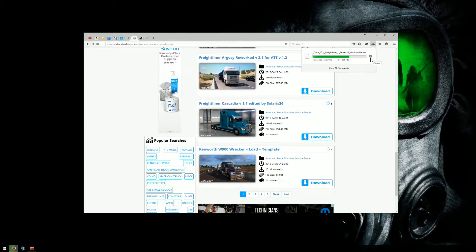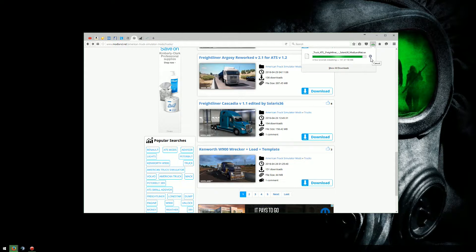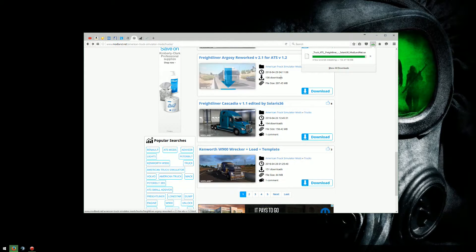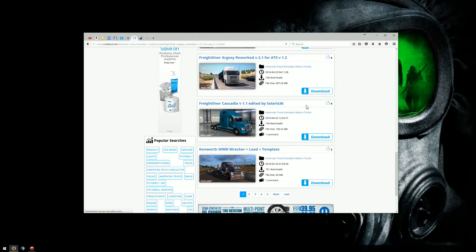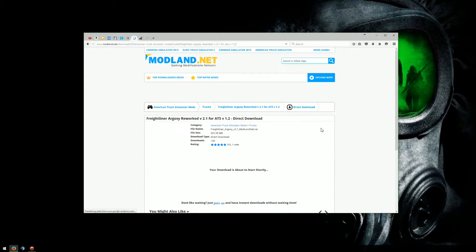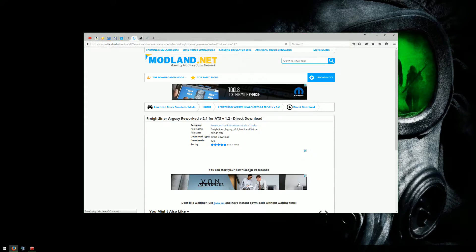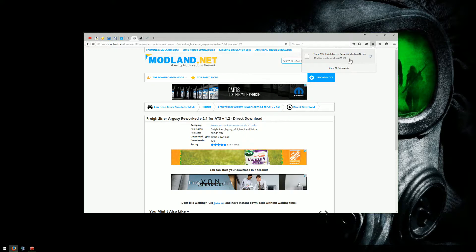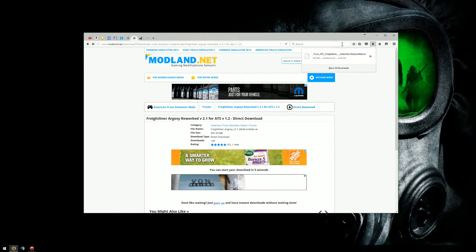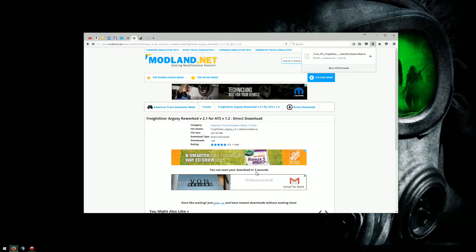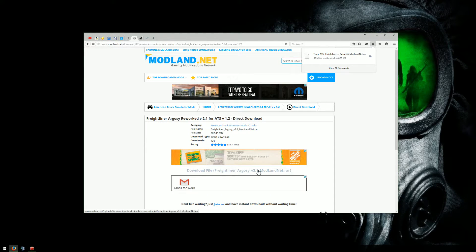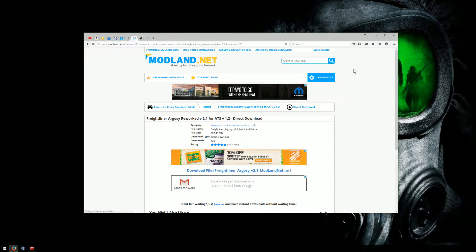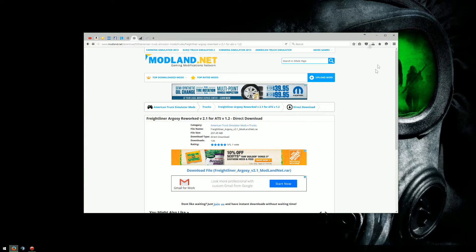So now when I'm done with that, I can go ahead and back out. When that's done downloading, I can go into the downloads here, and a little file will show up. I can open up that file, and it'll take me directly to it. Now if you're downloading multiple files, so say I downloaded the Freightliner Argosy here, both of them will show up here.